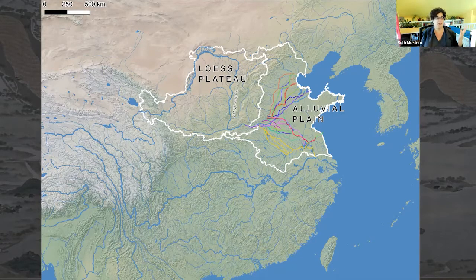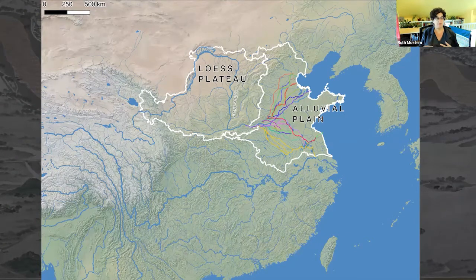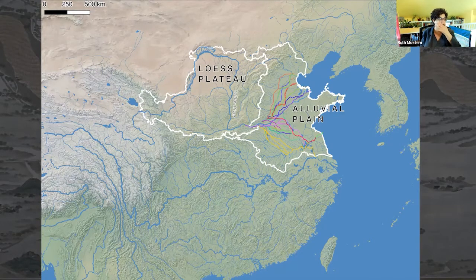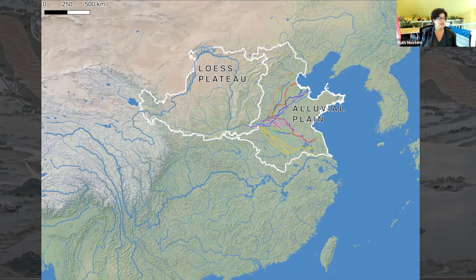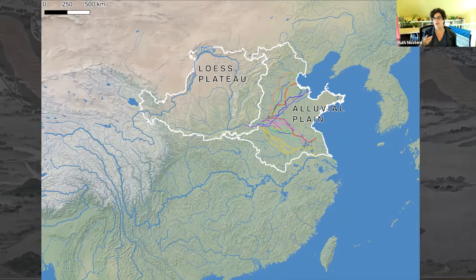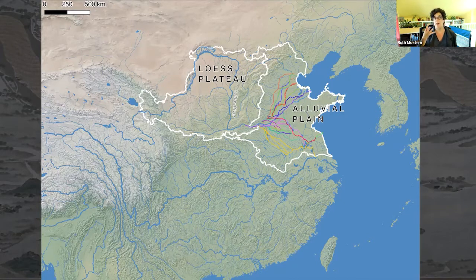The argument and framework of my book is about the interaction between two regions of the Yellow River: to the west, the Loess Plateau, where the erosion for which the Yellow River is famous originates; and to the east, the alluvial plain, which is highly prone to flooding. You can see in a variety of colors all of the courses the Yellow River has occupied throughout history. Absent human intervention, the alluvial plain would be a region of wetlands and multiple river courses.